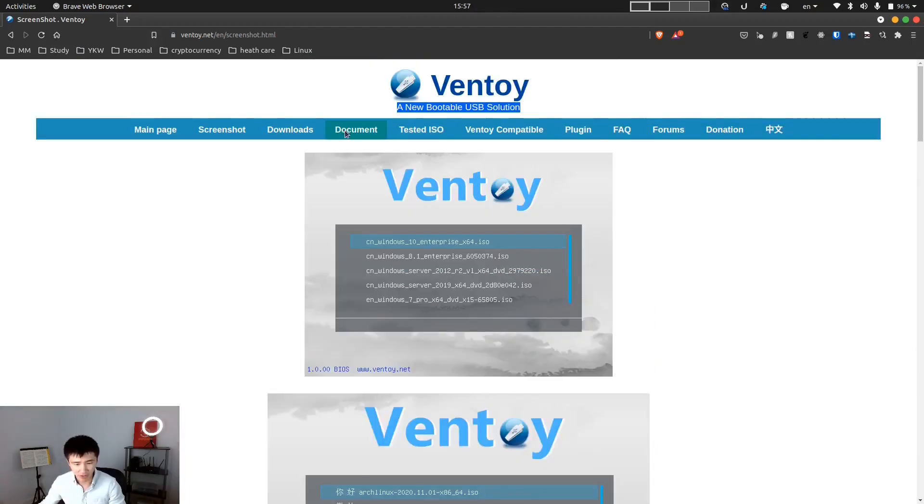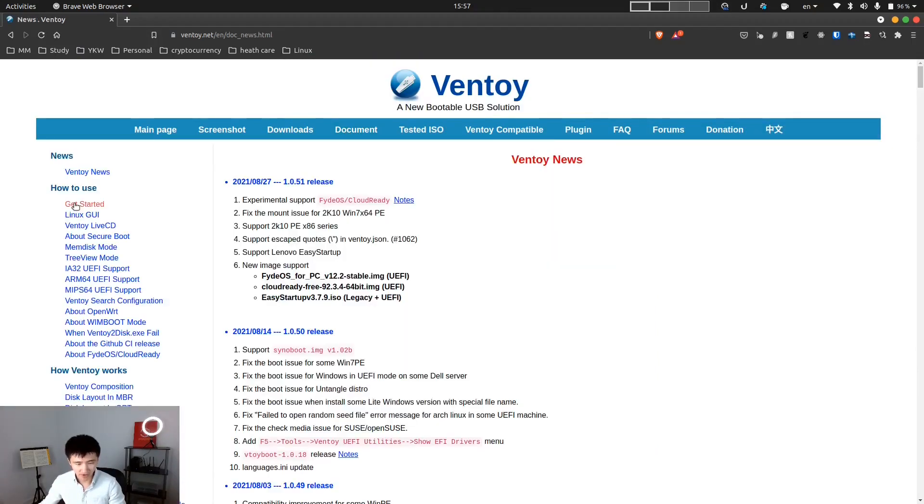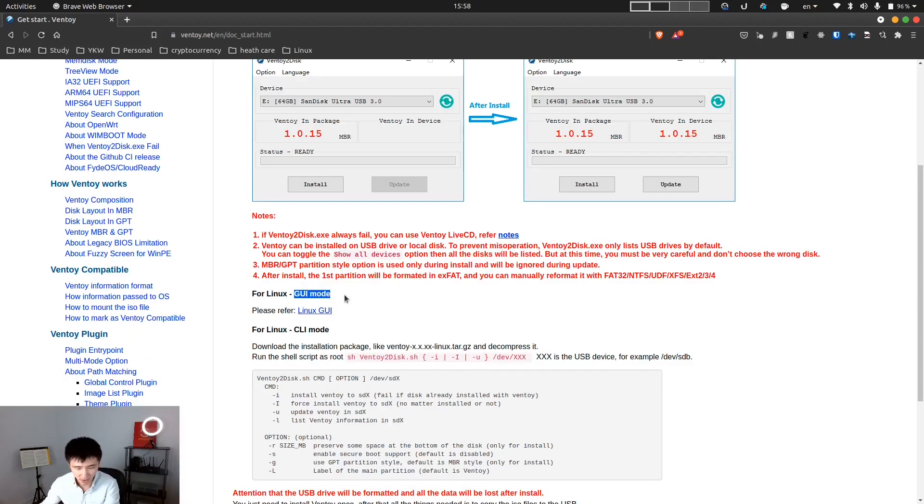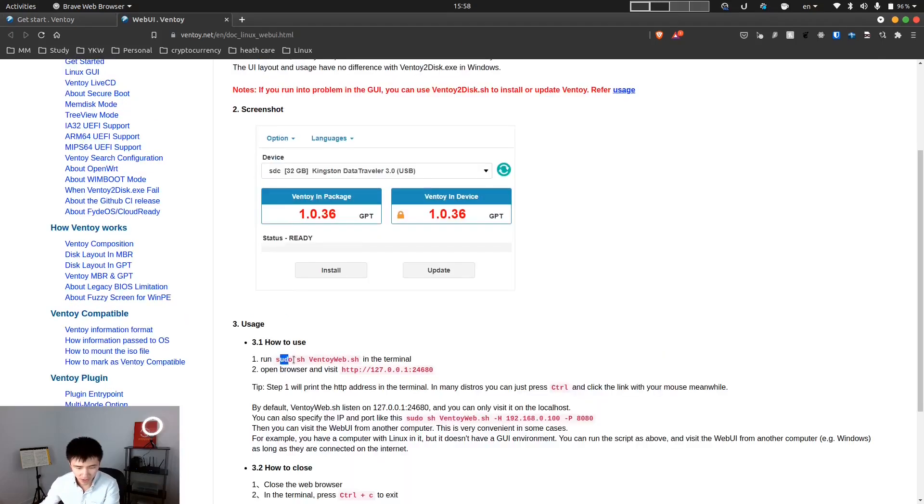If you go to the document, there's a get started page. For Windows, all you need to do is run the program and then click on the install button. They also provide a graphical interface on Linux. All we need to do is run this command and then go to this webpage.